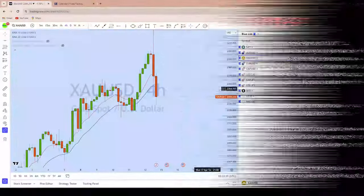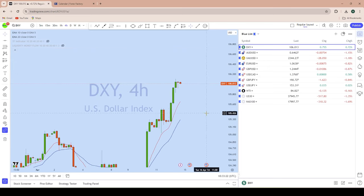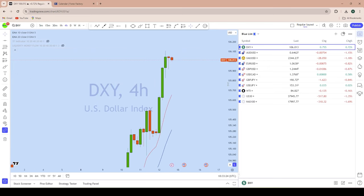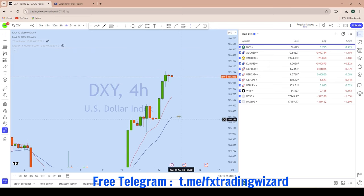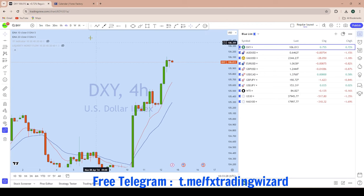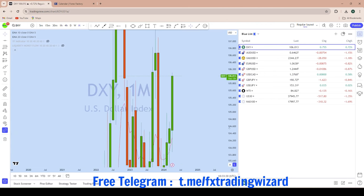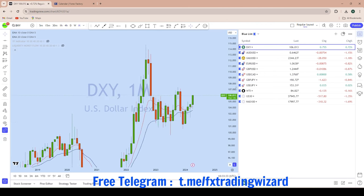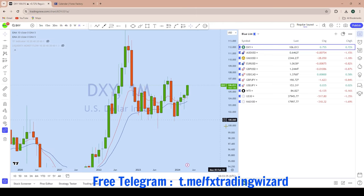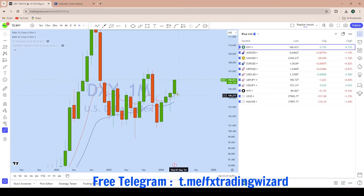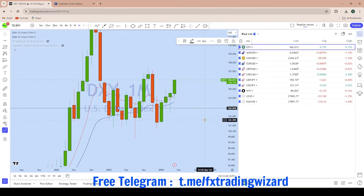Let's begin first of all with DXY, as DXY will give us clear direction removing all the noise from the lower time frame. Looking at the monthly chart on DXY, we can see that the previous month DXY has formed a pin bar, which is in fact a very strong liquidity grab from the previous monthly low. That has given DXY a high probability for this month to remain bullish.